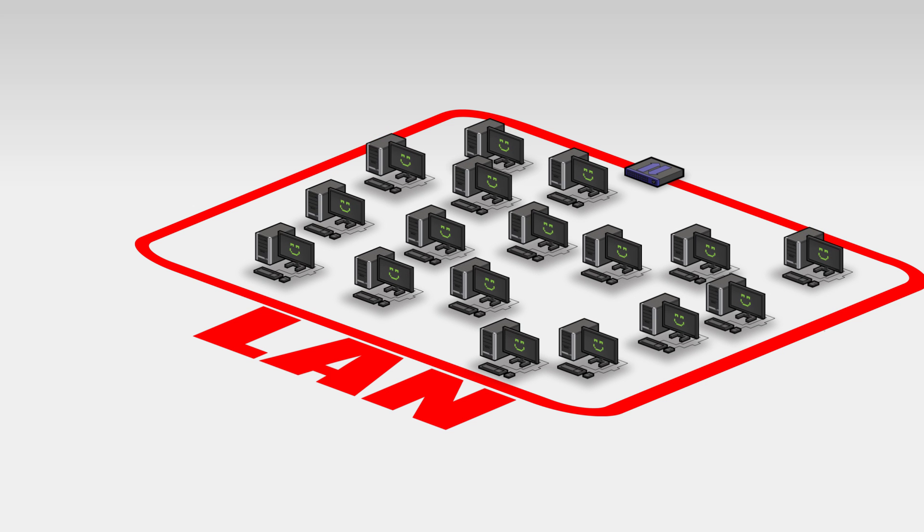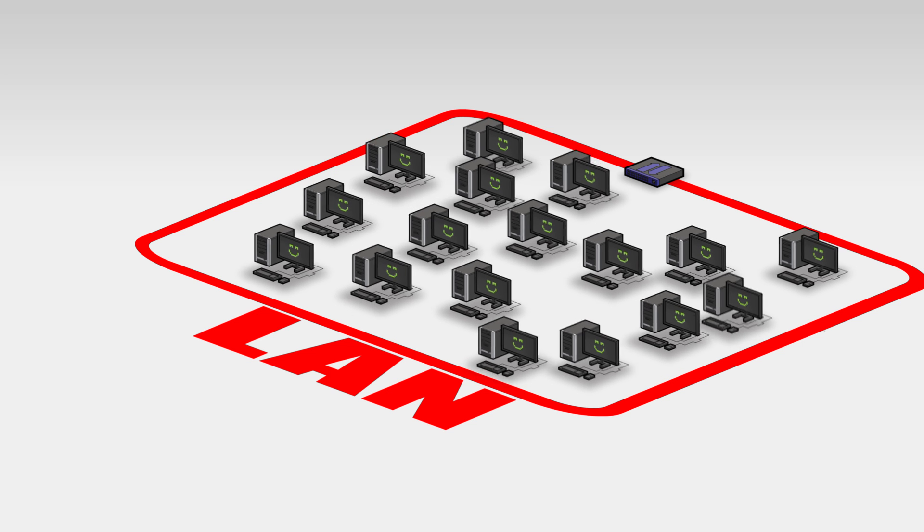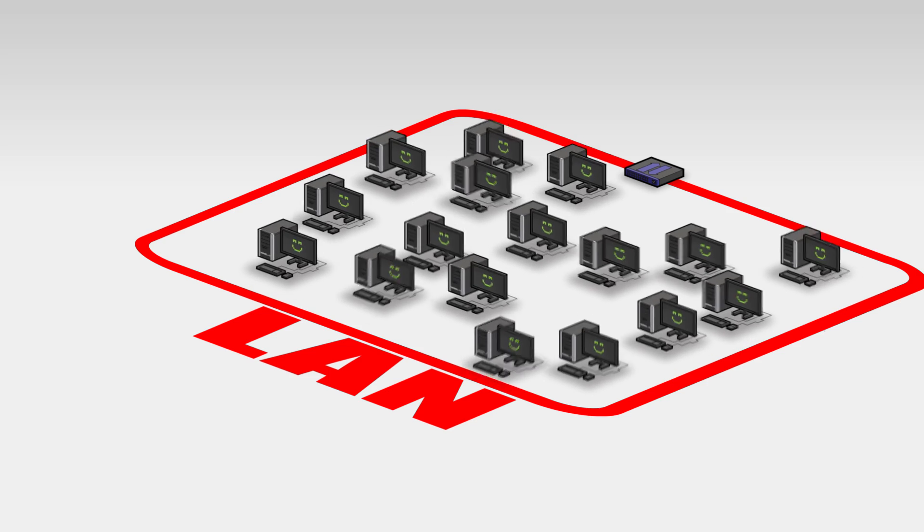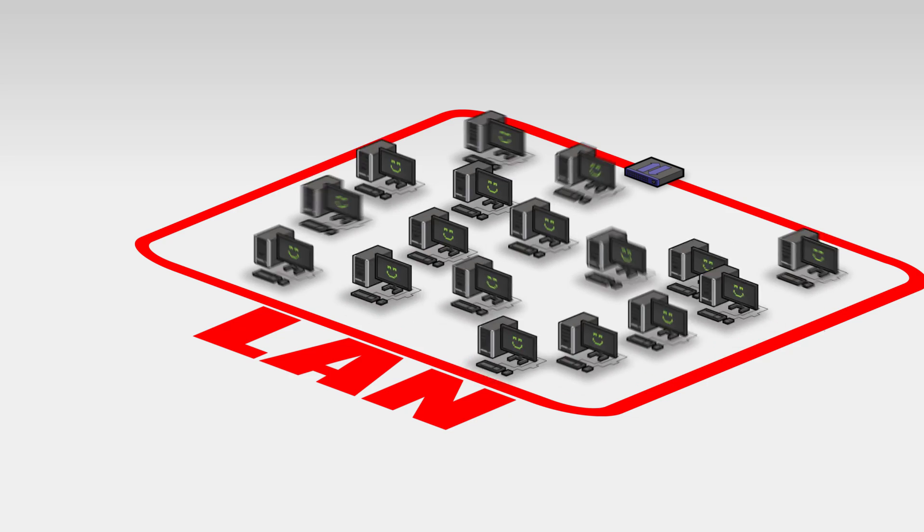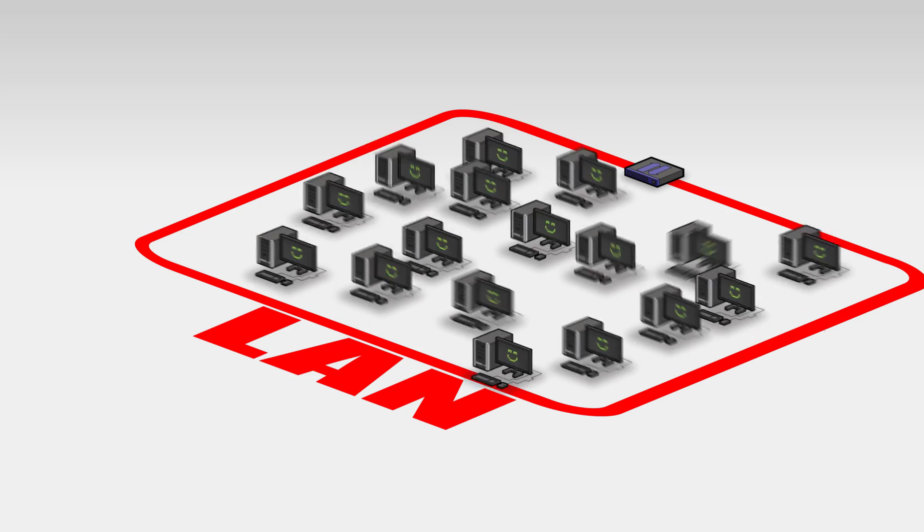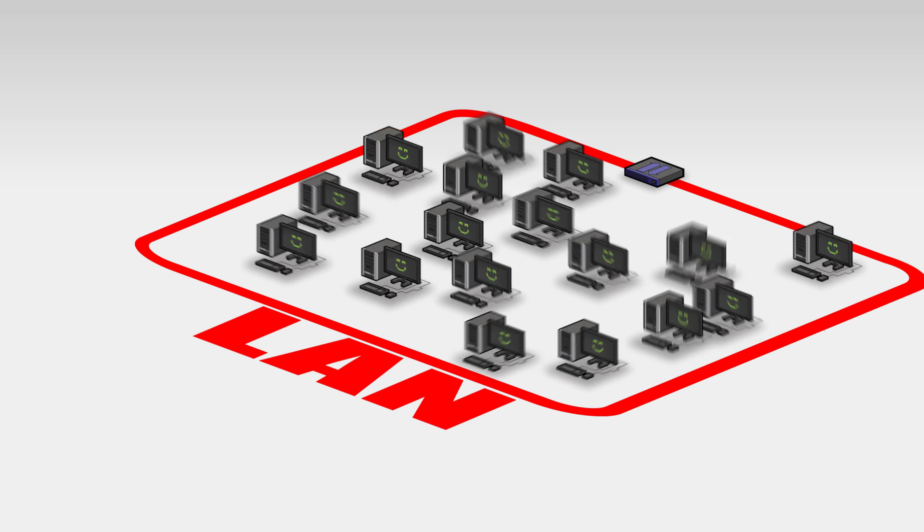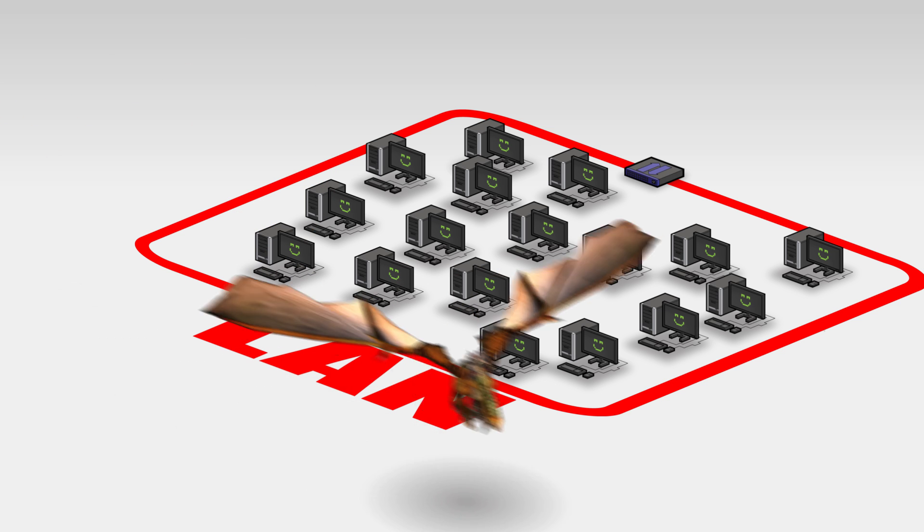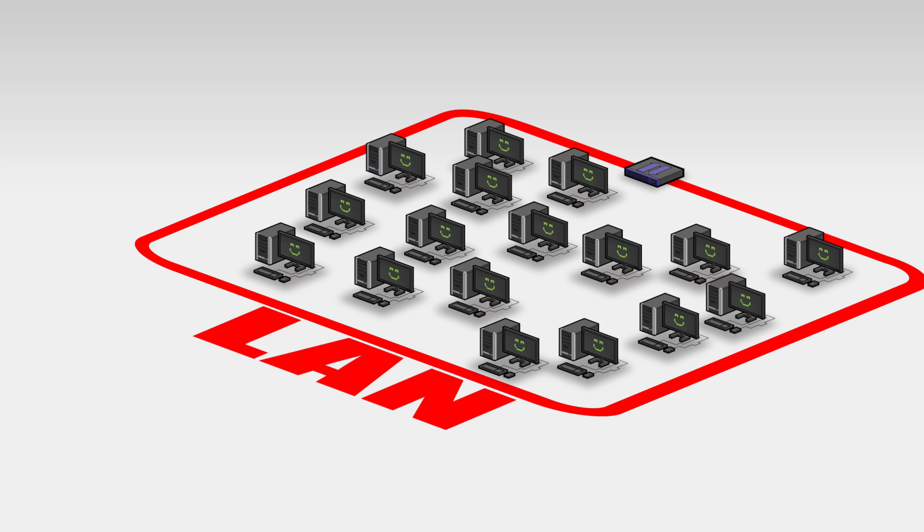Many networks need nothing more complicated than a single broadcast domain. But there are a few problems with that setup. For example, in a larger network, every single computer broadcasting on the same broadcast domain would eventually cause so much network traffic that the network would slow down and possibly even crash. And speaking of someone who needs to play World of Warcraft every day at lunch, a slower crashed network is literally the worst thing that could possibly happen.